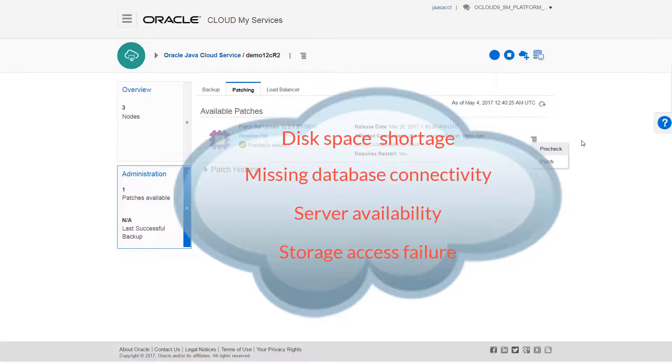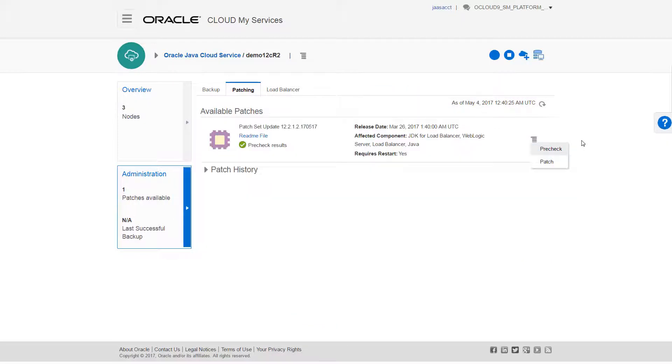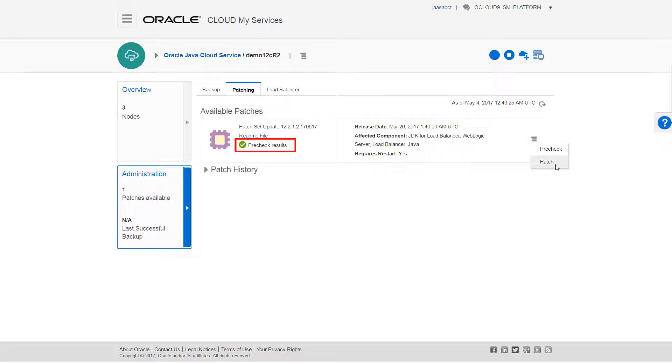While patching also performs these checks, doing a pre-check would let me address the issues before patching. In this example, I've already run a pre-check, so I'll just proceed with the patch.